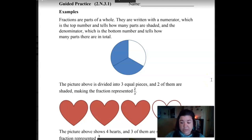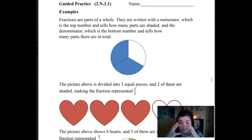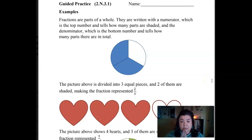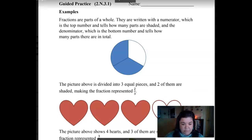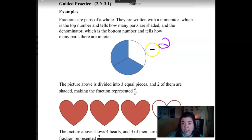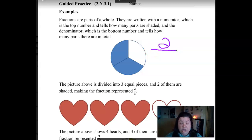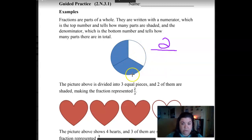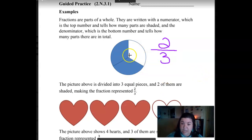Fractions just means parts of a whole. You have a whole piece of pie and a fraction is the part that you eat. They're written with a numerator, which is the top number, and a denominator. So we're looking at this one — what pieces are colored in? Two. So that's the numerator because it's the top number. It tells us which ones are colored in. Then you make a line and write the denominator. The denominator is the bottom number and it tells you the whole — one, two, three. There are three parts to this whole thing, and two of them are colored in. We read that as two-thirds.